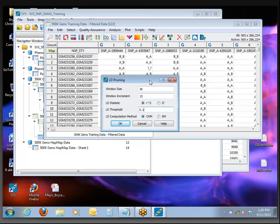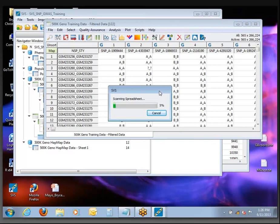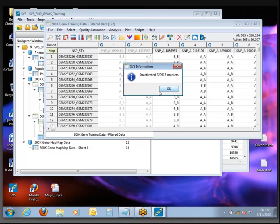Has everybody got their settings put together? The settings I used there were mostly for computational efficiency. You may want to adjust in your own work. LD pruning turns out to be helpful in a lot of different situations — whether it's creating a subset for running PCA, creating a subset for running IBD analysis, or even developing a custom chip. We have a customer working with chickens who had a lot of sequence data — after discovering millions of SNPs they wanted to build a chicken GWAS array — and you can use this function to get down to a set of tagging SNPs that will capture most of the important genomic variation.